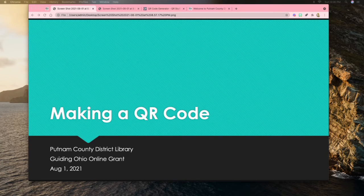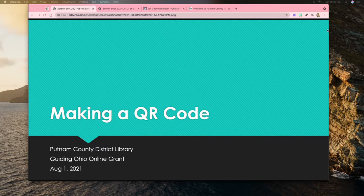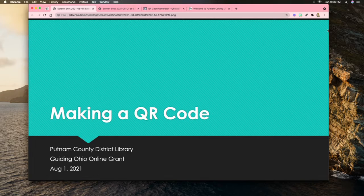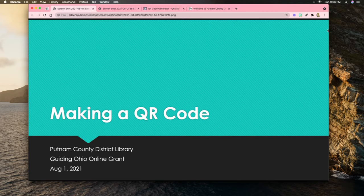Welcome to this week's session with Putnam County District Library and Guiding Ohio Online Grant. This week we are looking at how you can go about making a QR code.